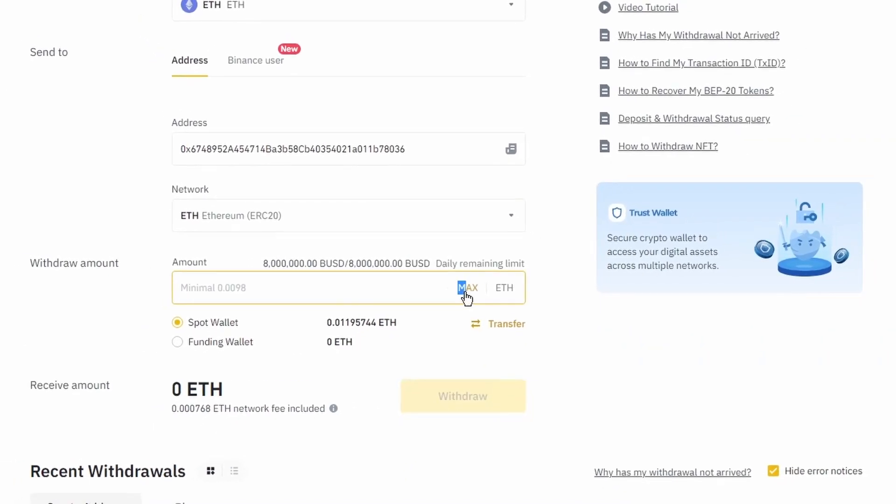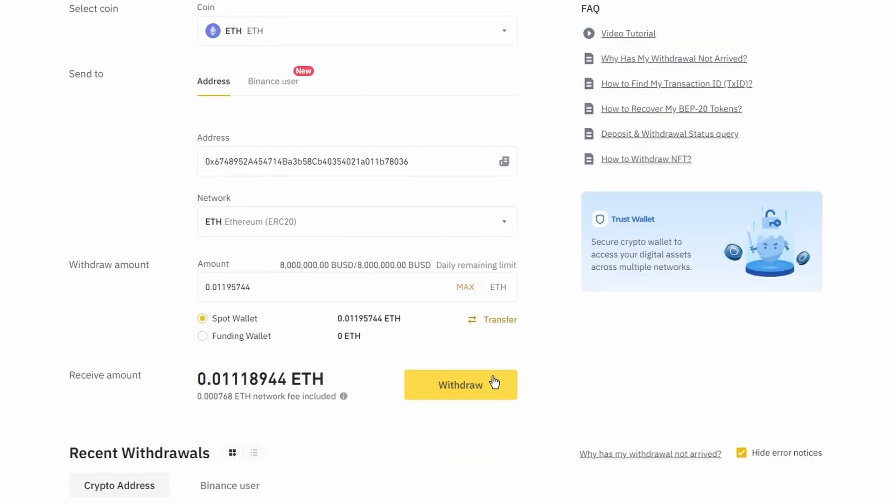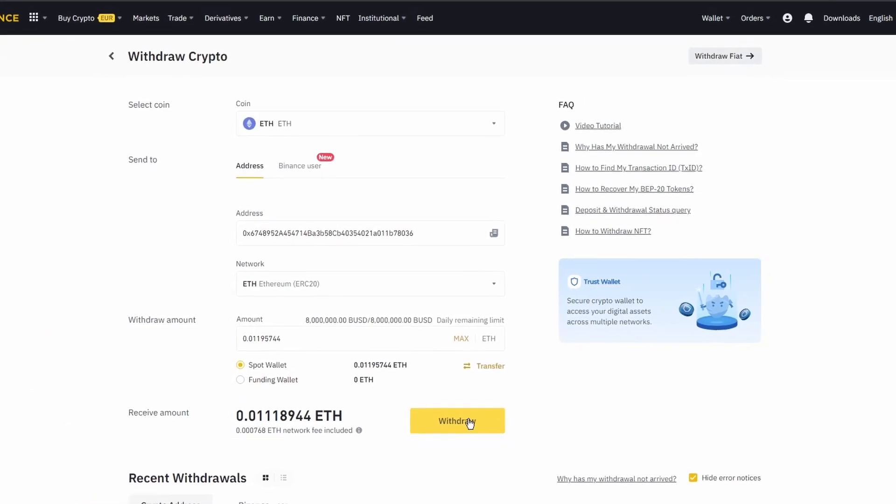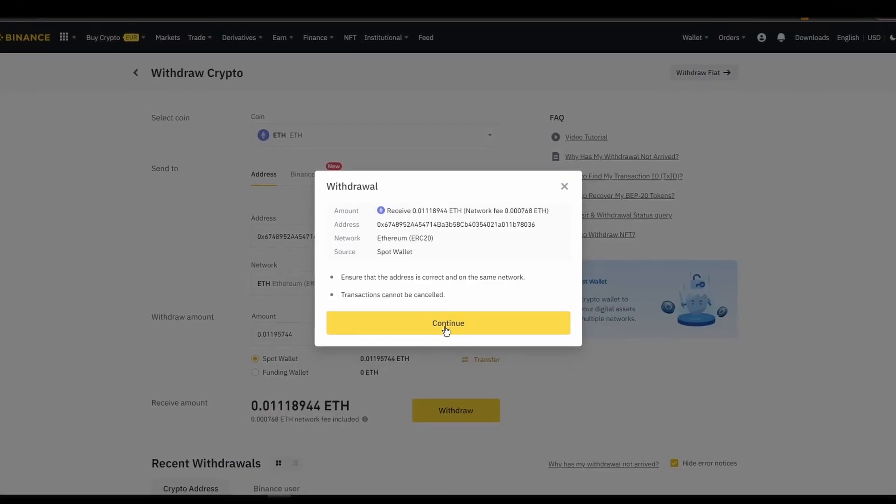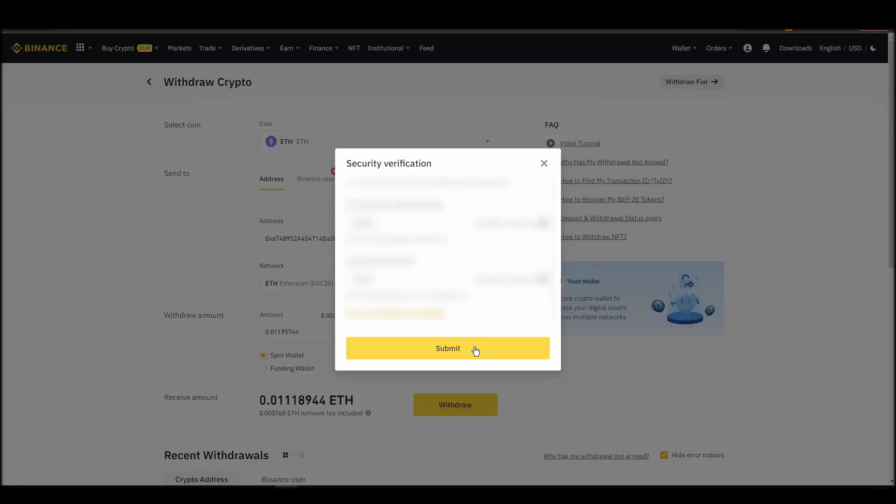After a few minutes, the exchange and the blockchain should validate and confirm the transfer, and the Ethereum should appear in your Metamask wallet.